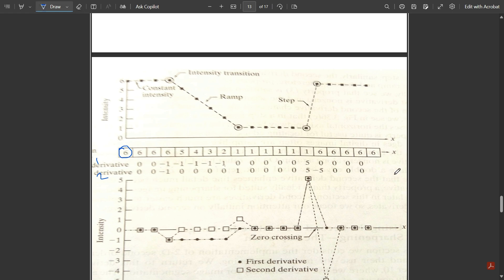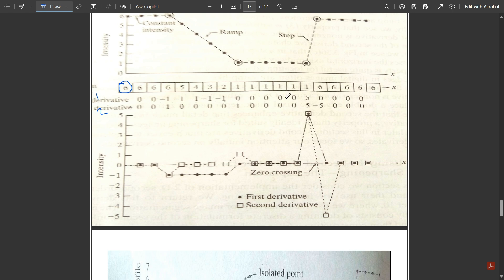The second derivative is computed from the first derivative values. Where the first derivative is constant at 0, the second derivative is 0. At the transition from 0 to −1, the second derivative is −1. Where the first derivative stays at −1, the second derivative is 0. At the transition from −1 back to 0, we get +1. At the sudden jump of +5 in the first derivative, the second derivative is +5, then −5 where it returns to 0. These values are then plotted as graphs using dotted marks for first derivative and squares for second derivative.